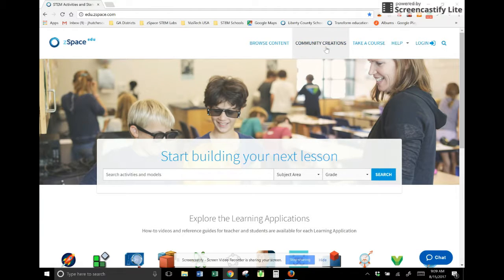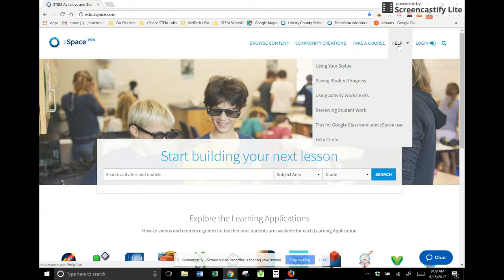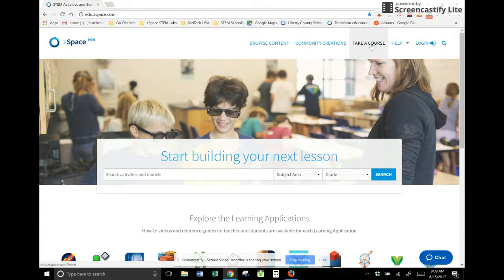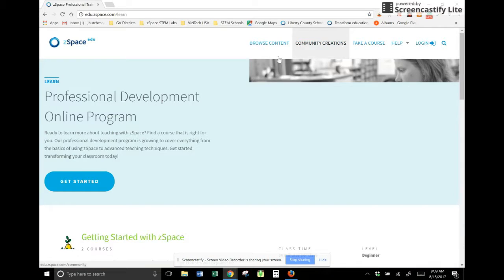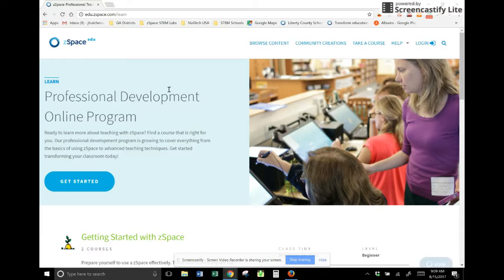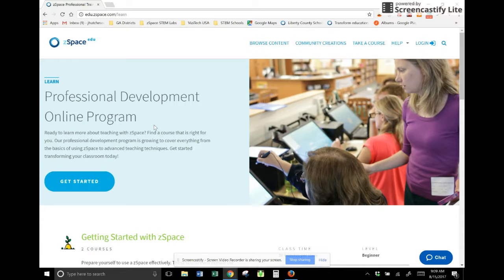But today I want to make sure that you go right up here to take a course. I'm going to click on it and it is going to take me to this screen. This is our new professional development online, our digital training.